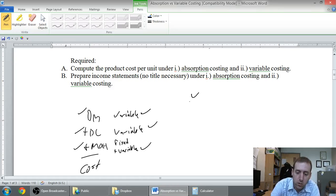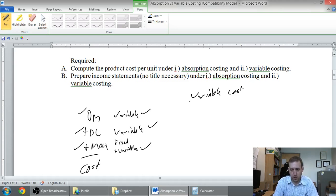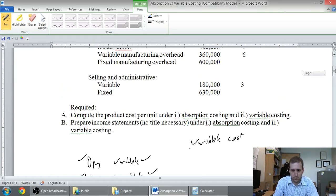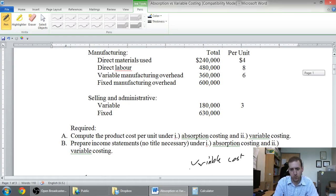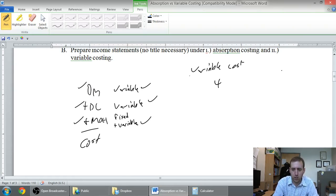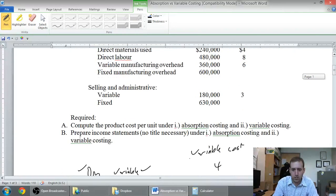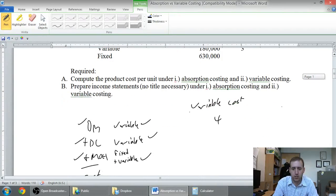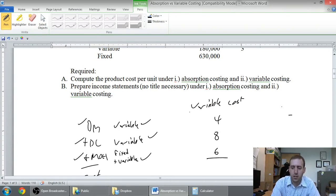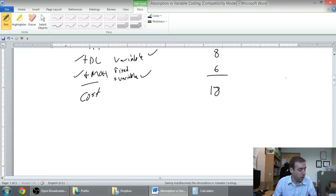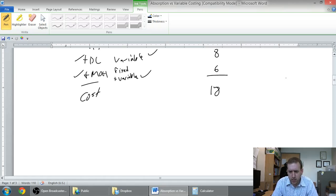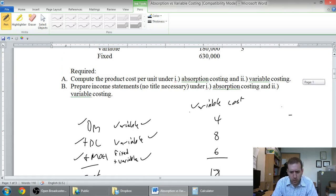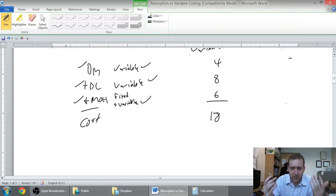Let's do our variable cost. First, I'm going to take my variable materials, $4 per unit. I'll do it on a per unit basis here. Our variable labor, $8, and our variable overhead, $6. 4 plus 8 plus 6, that's $18. And that, indeed, is the cost of my product. That's variable costing, we're done.